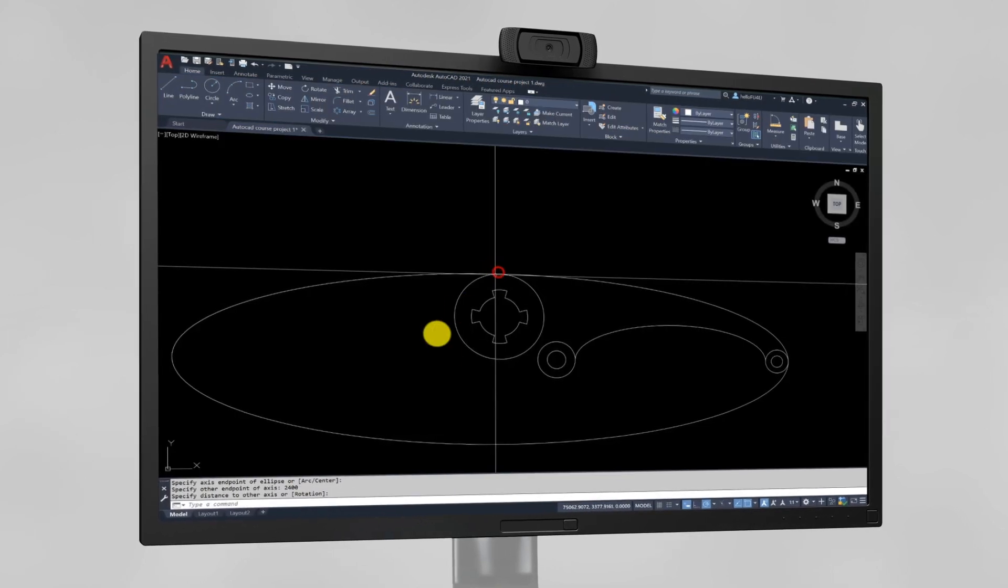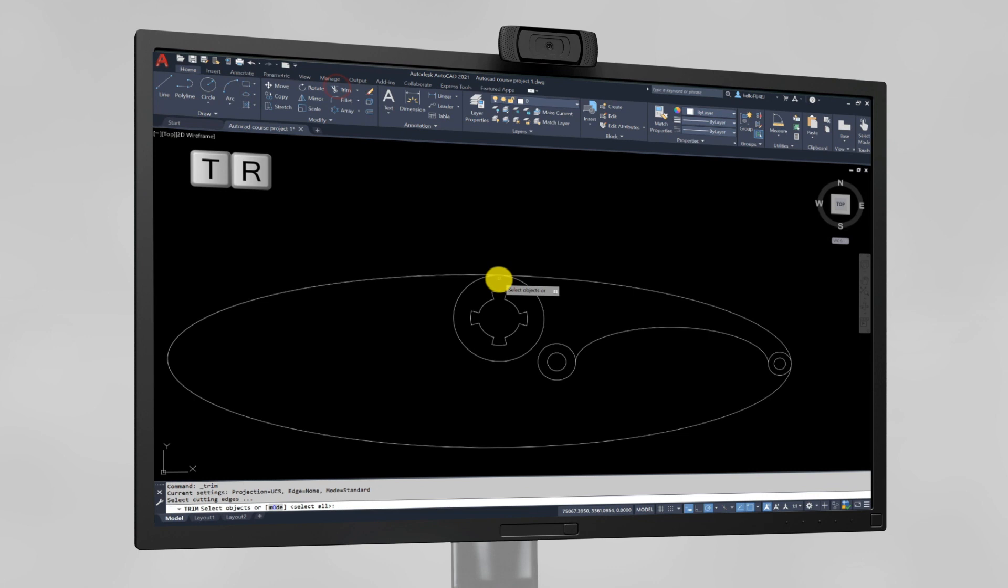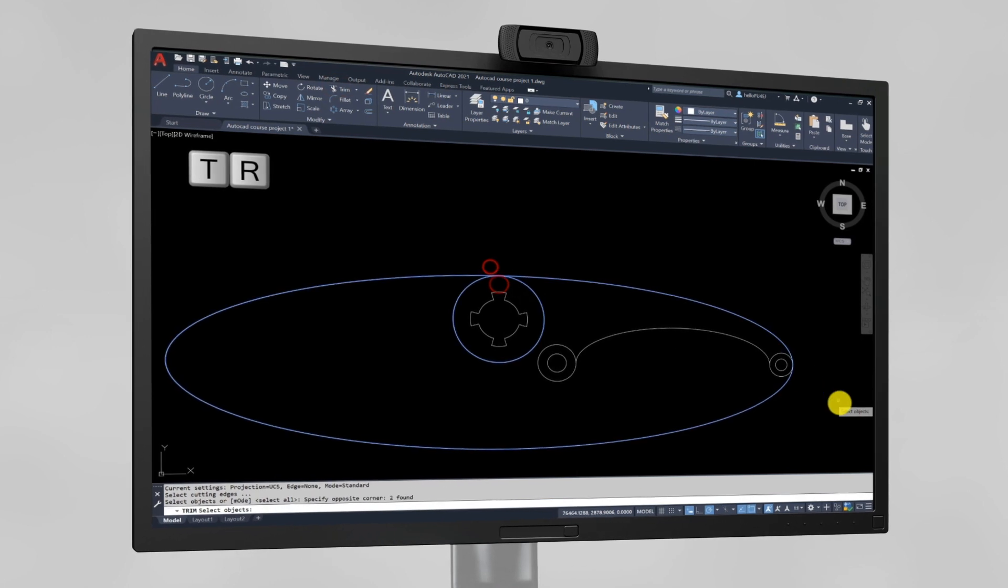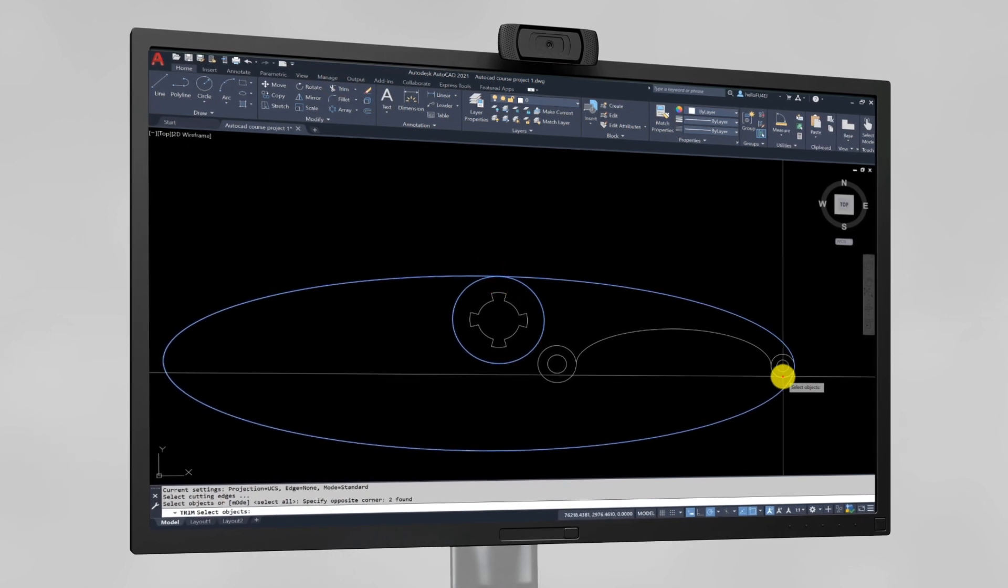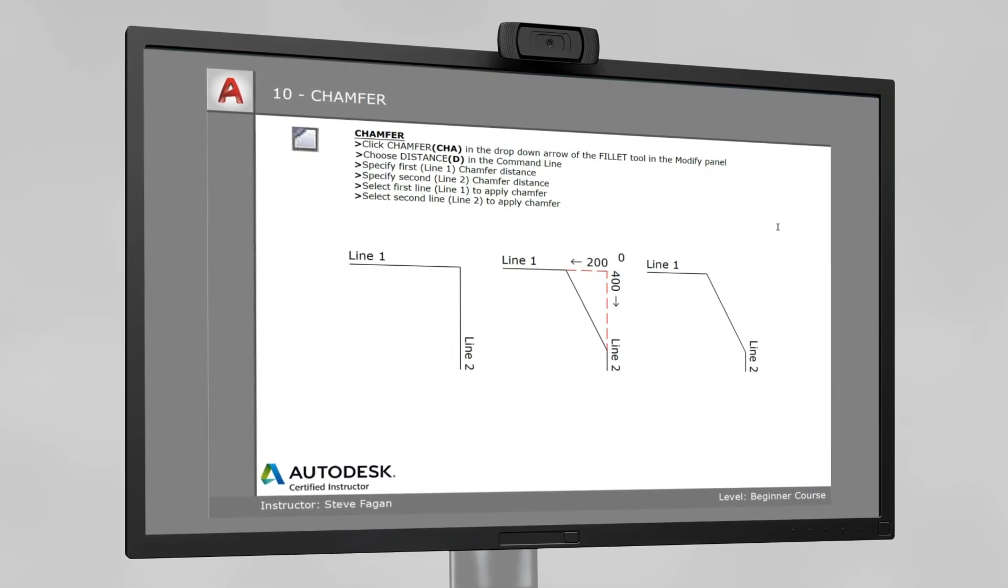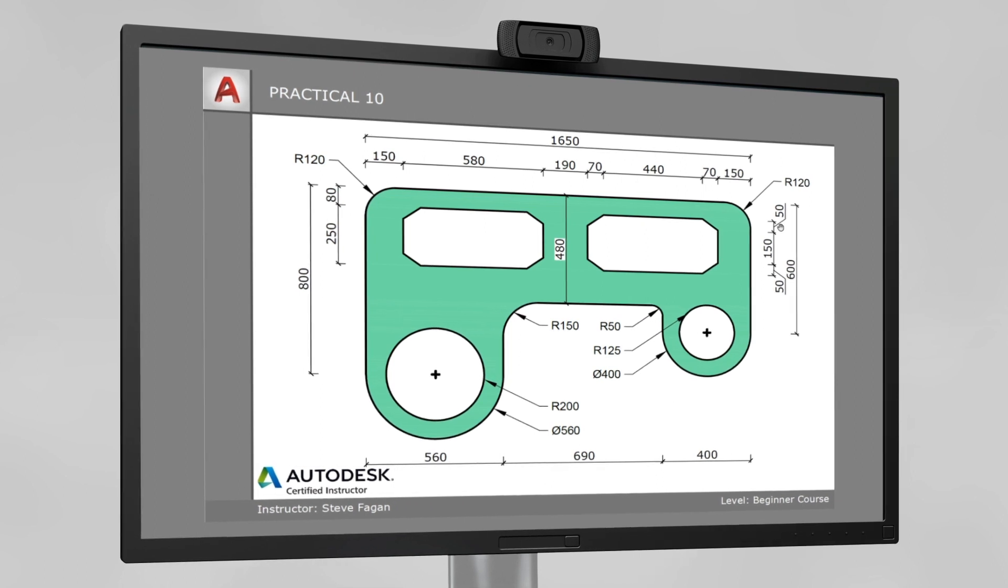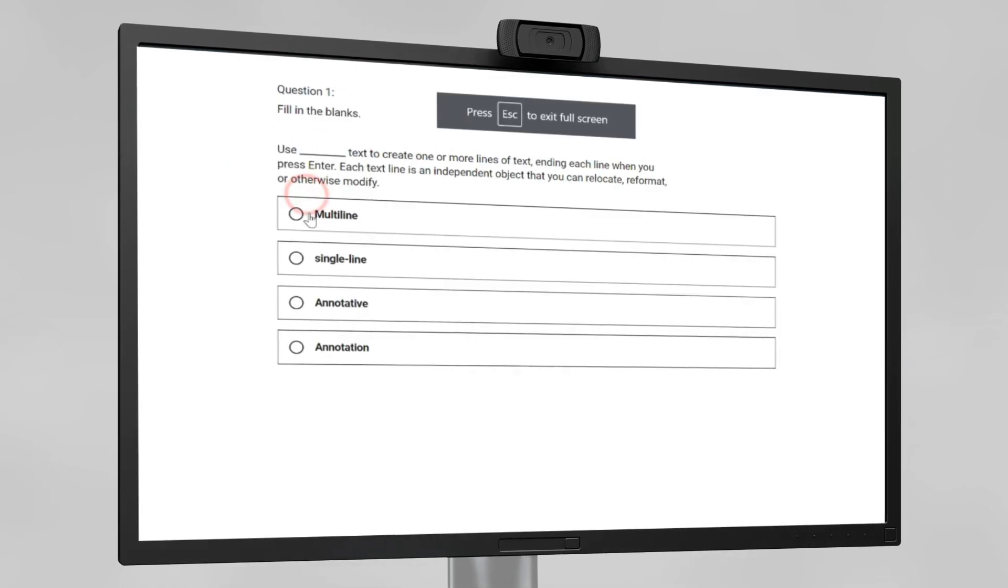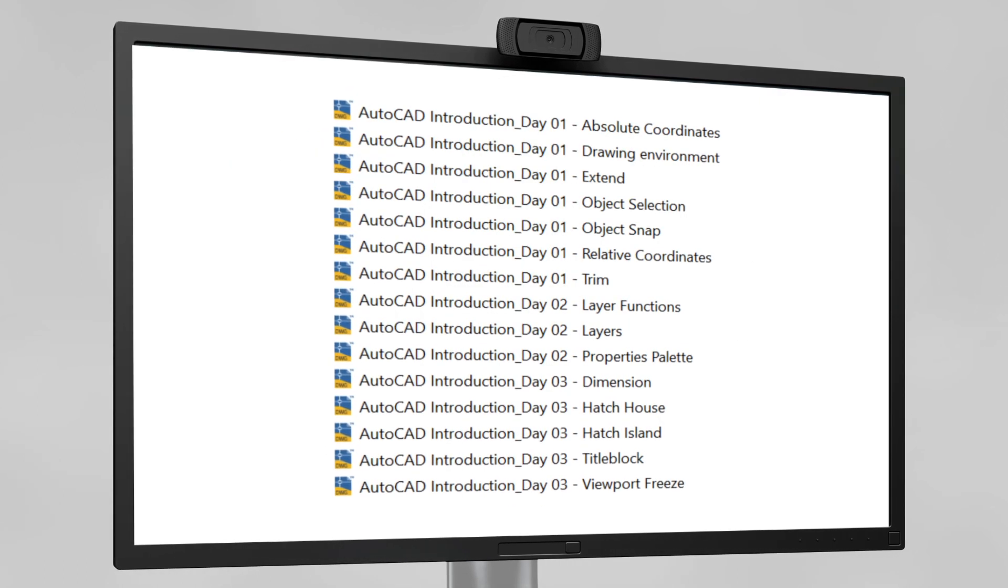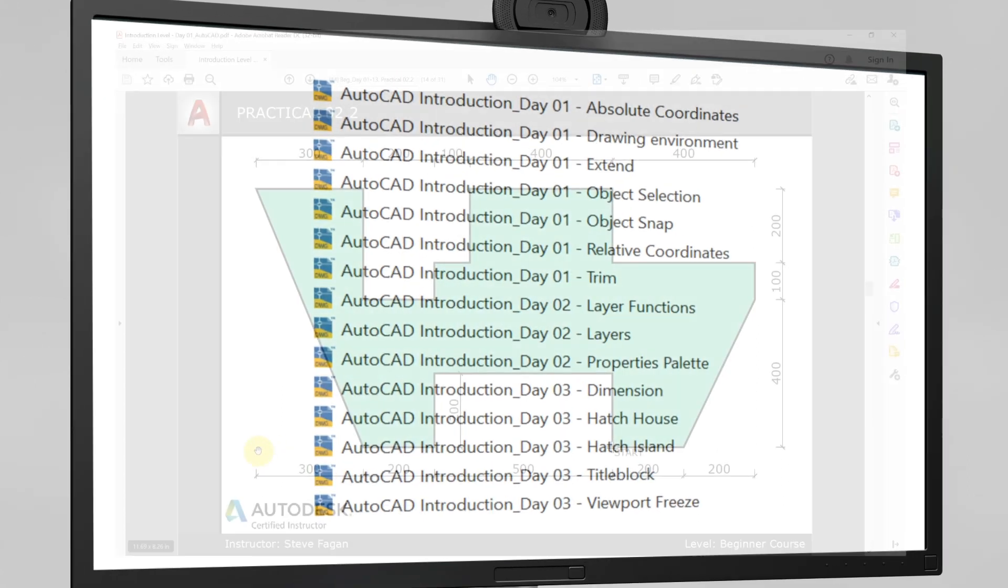This course is a mixture of over the shoulder video lessons where I show you what I am doing step by step, along with theoretical information, practice exercises, quizzes, and downloadable resources such as notes and drawing files.